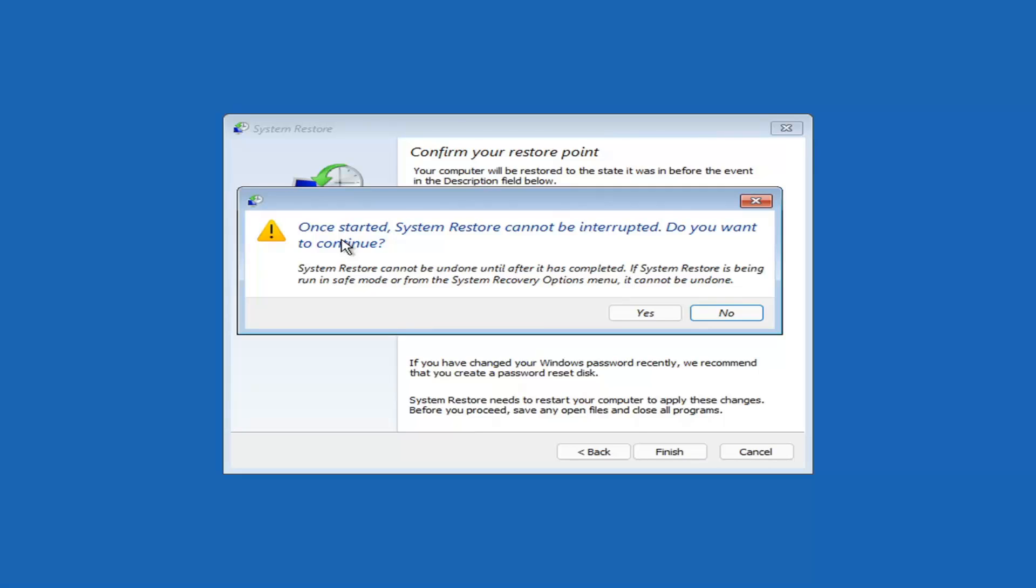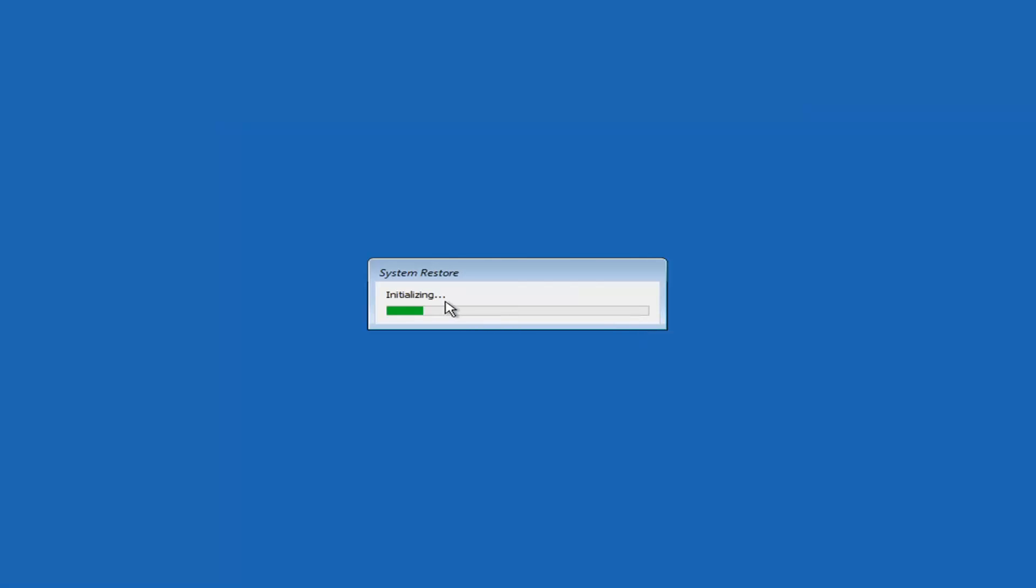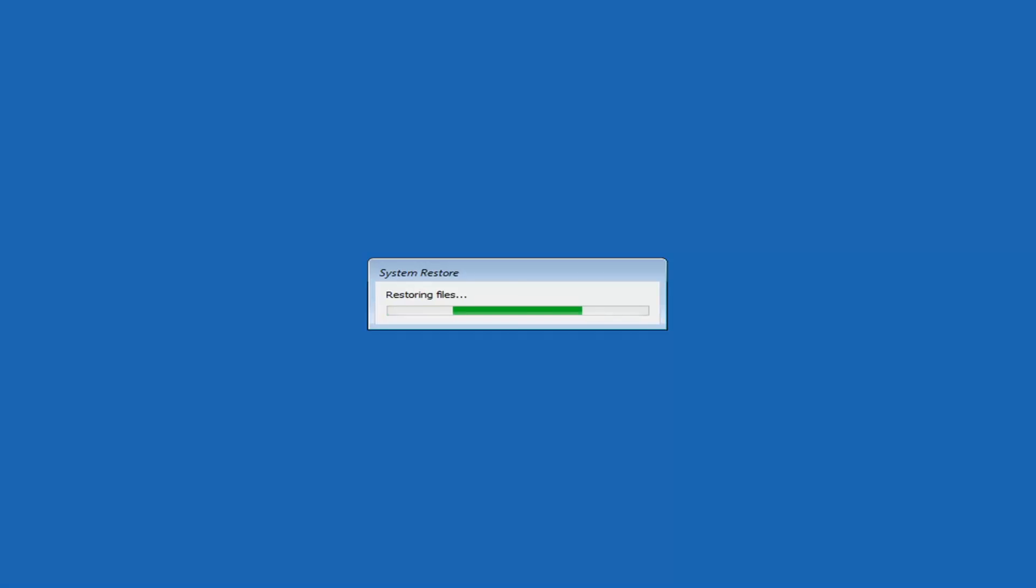Once started, System Restore cannot be interrupted. Do you want to continue? I think we're going to select Yes. I don't think we have anything better to do on our computer right now. Just give it a moment here to initialize. It will take a couple minutes to run. Obviously, depending on how large your hard drive is and how much is saved on the System Restore point. Just give it a couple minutes here.